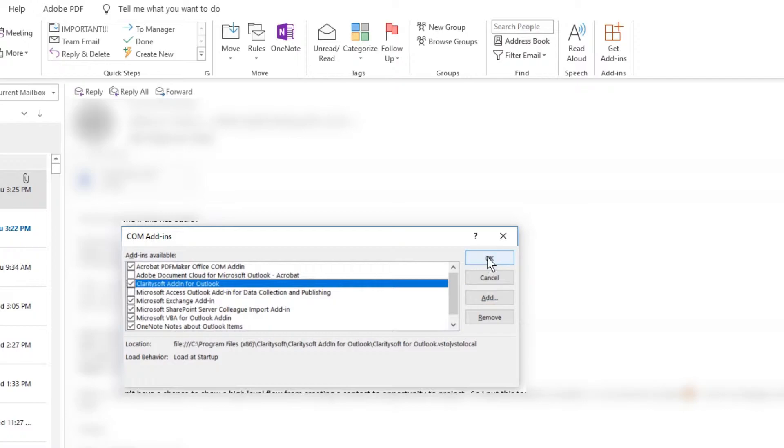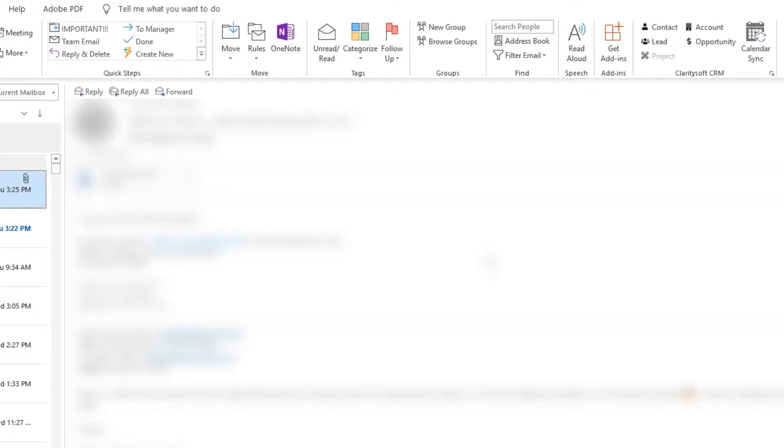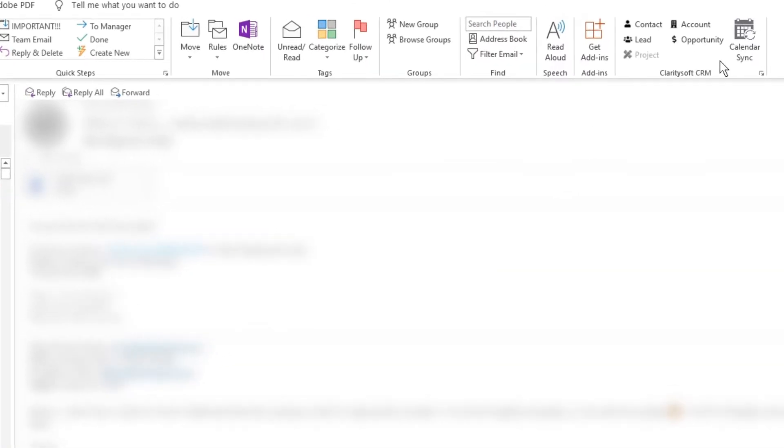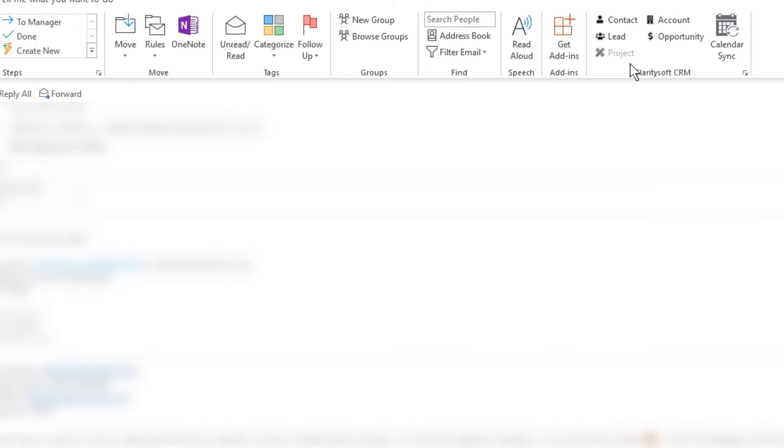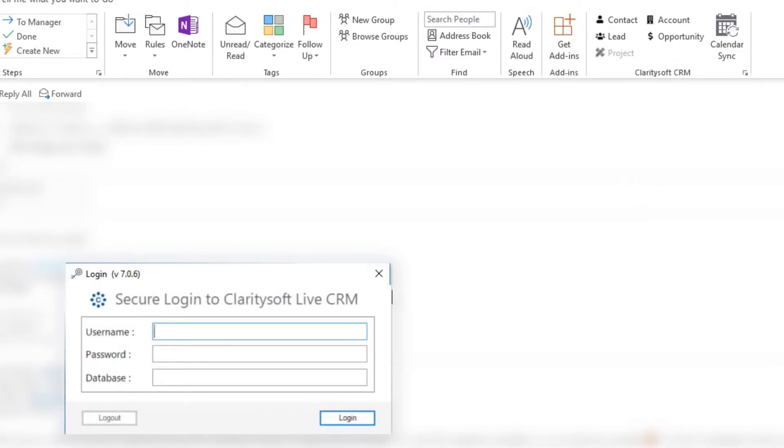The ClaritySoft add-in appears. Click the small arrow in the corner of the plugin to log into your ClaritySoft database. The installation process is complete.